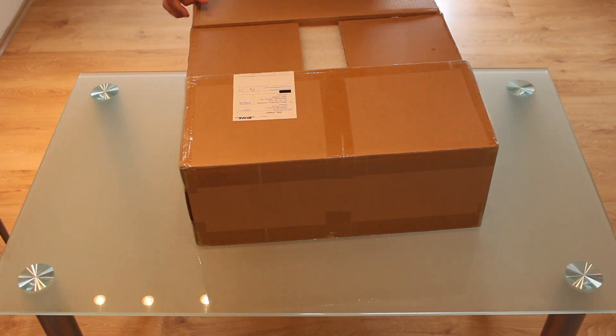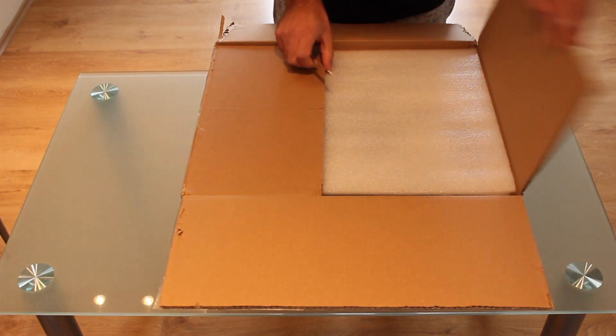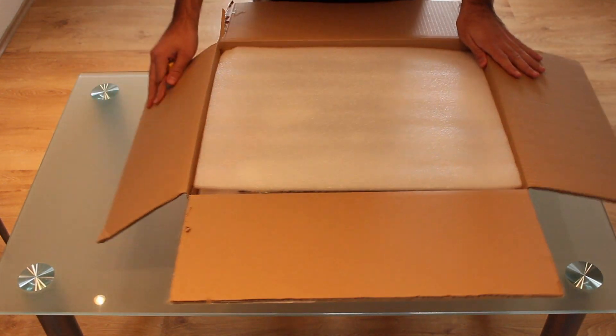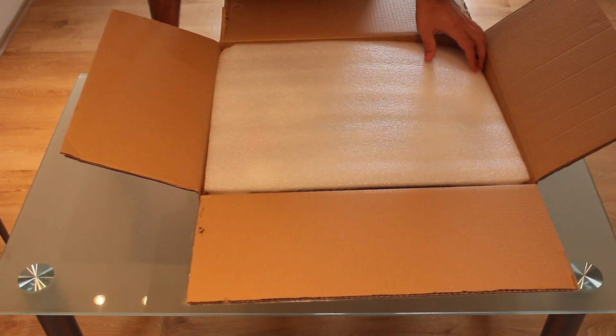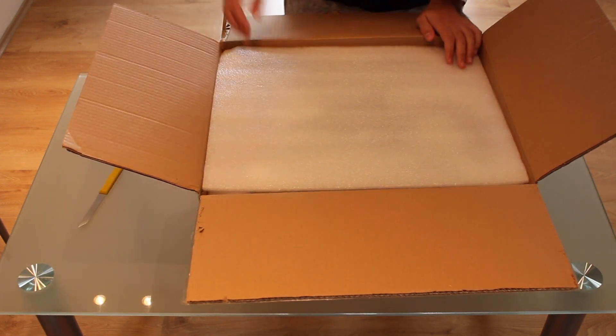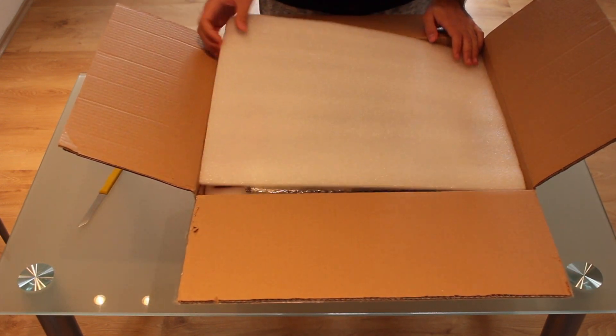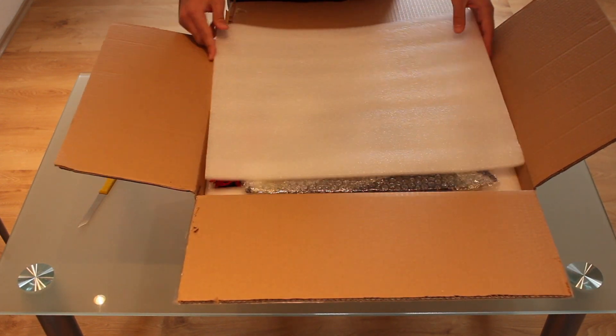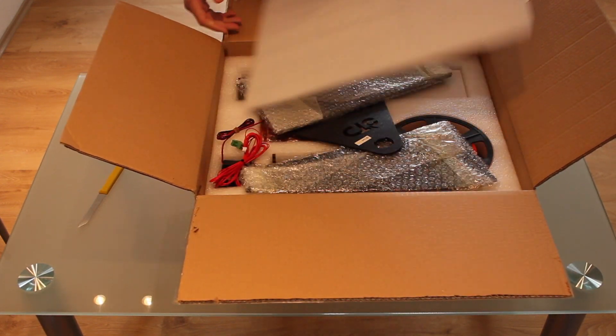Well, this printer is sold as a do-it-yourself pack and it's supposed to be semi-assembled out of the box. Anyways, we're going to make a complete guide of the assembly process.